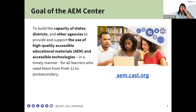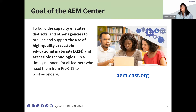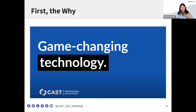So the goal of the AIM Center is to build capacity of states, districts, and other agencies serving — as Luis Perez likes to say — from twinkles to wrinkles. Anybody and everybody that requires the use of high-quality accessible educational materials and technologies. We also focus on timely manner: it's one thing to get access to materials days or weeks down the road, but really getting learners materials in a timely way — pre-K, early learning, birth all the way up.